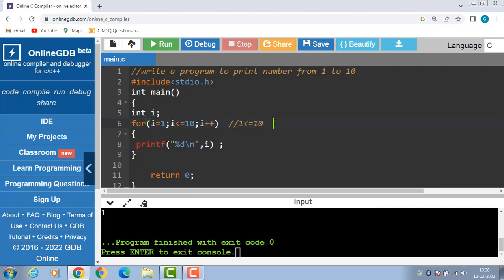2 is less than or equal to 10, again this condition is evaluated to be true. So body of loop is to be executed, 2 is to be printed onto the screen, and so on.